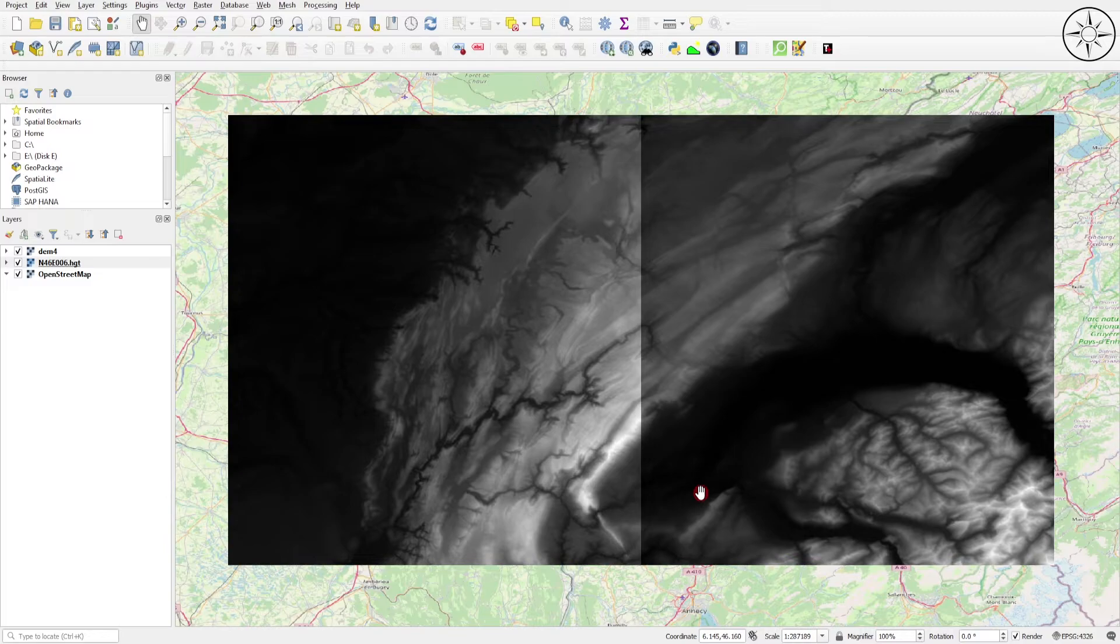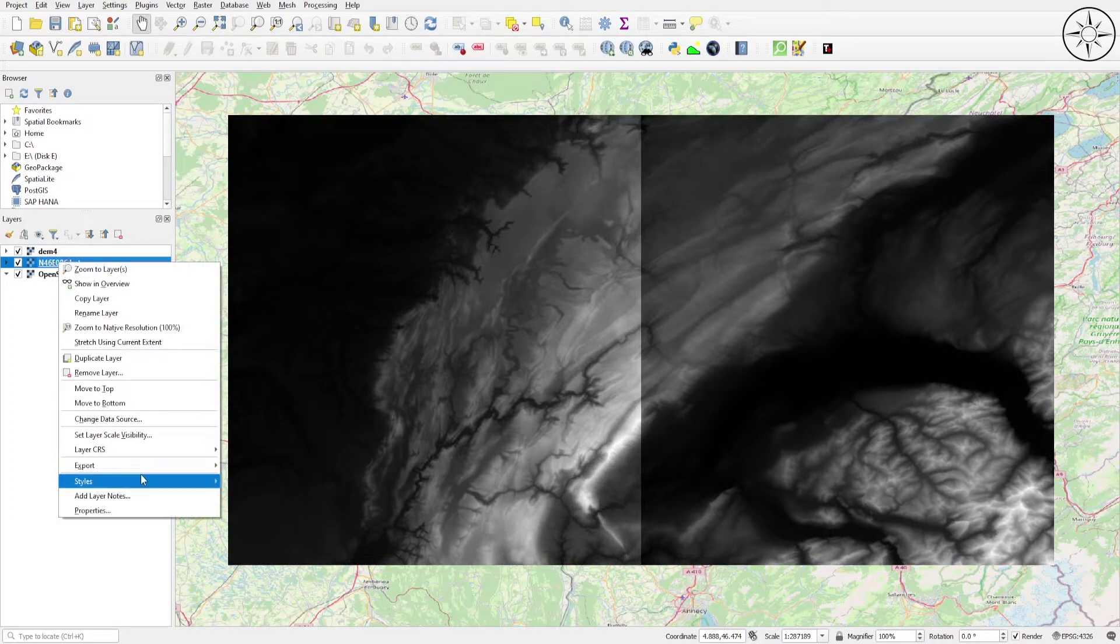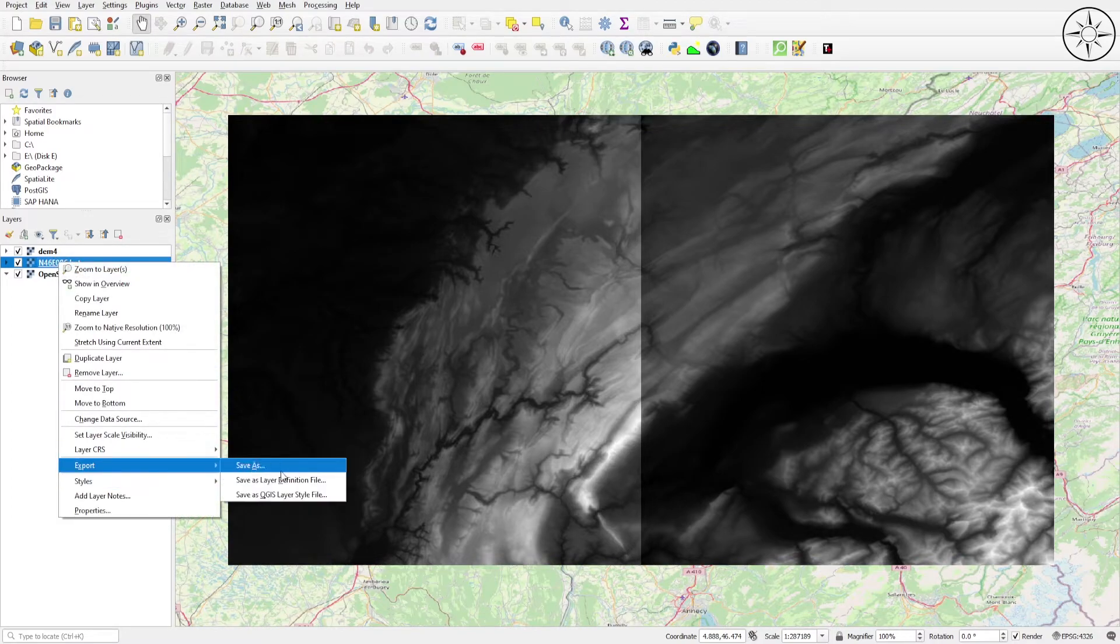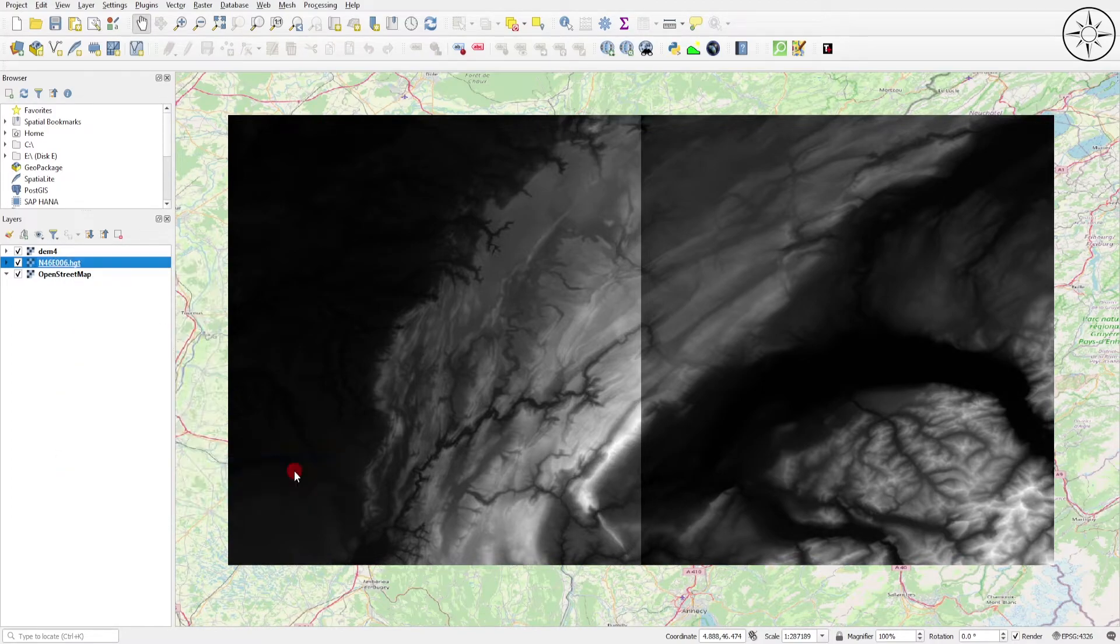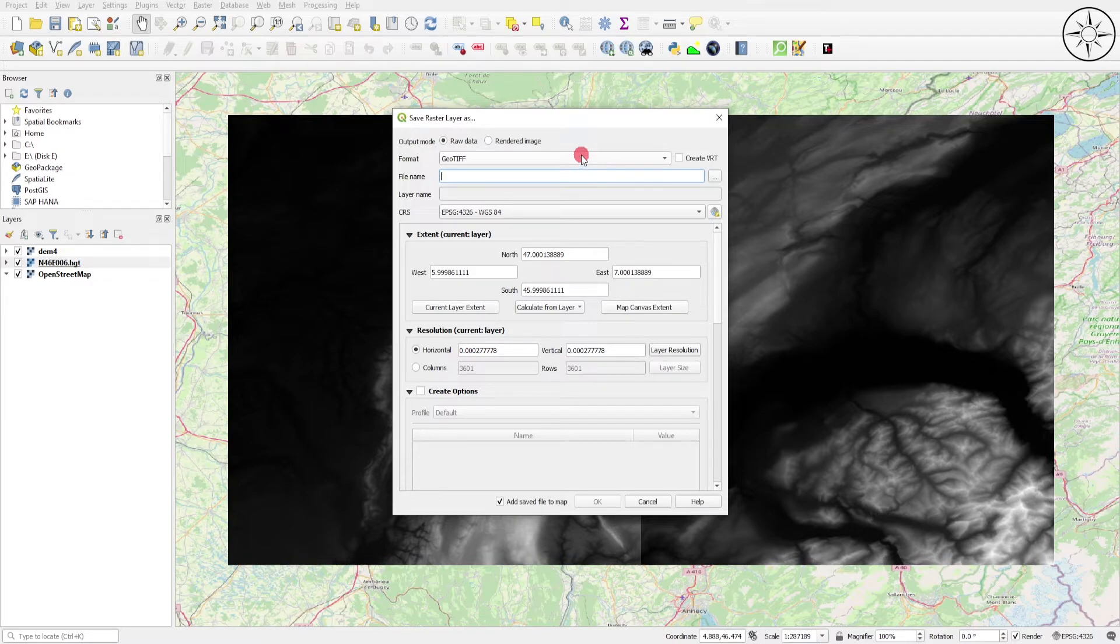You can export these digital elevation models and keep them if you want to work on them in the future. If you want to export them, go to your digital elevation model, right-click on it, go to Export, and then click on Save As. We will save this DEM as a GeoTIFF. Here you can specify where you want to save it, name it, and then click on Save.